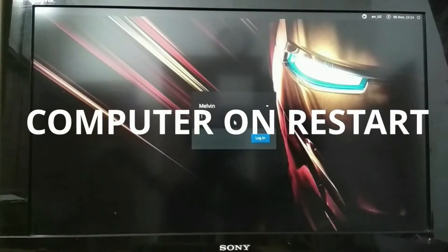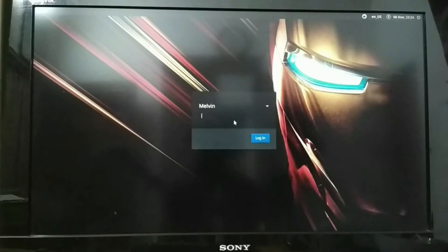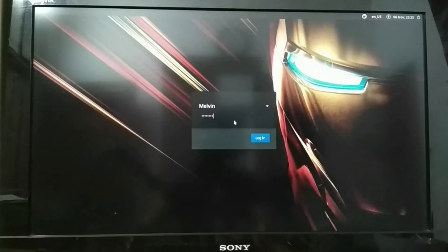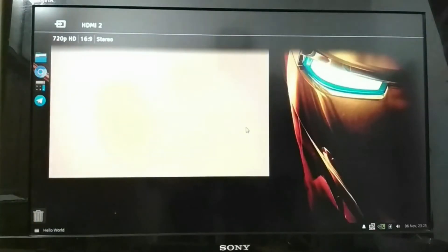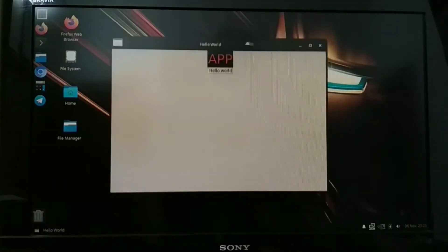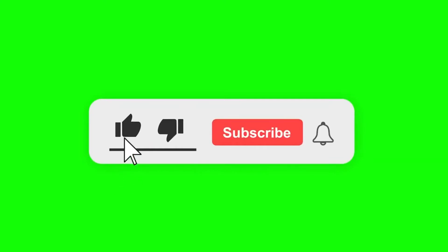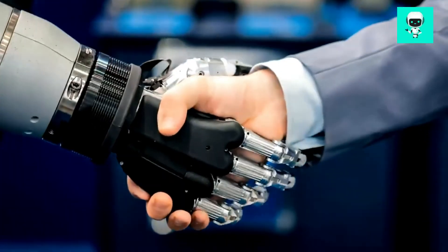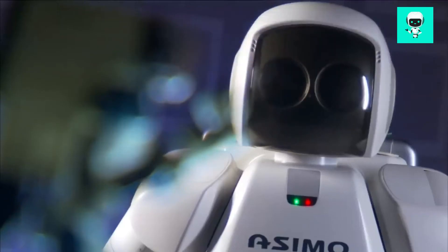You can see the login screen — wait some time before logging in so the program will automatically run in the background. After logging in, you can see the program has automatically started. This is how it will start when you restart your computer. If this video helped you, make sure to subscribe and like. If you're interested in robotics, join our Telegram group linked in the description.